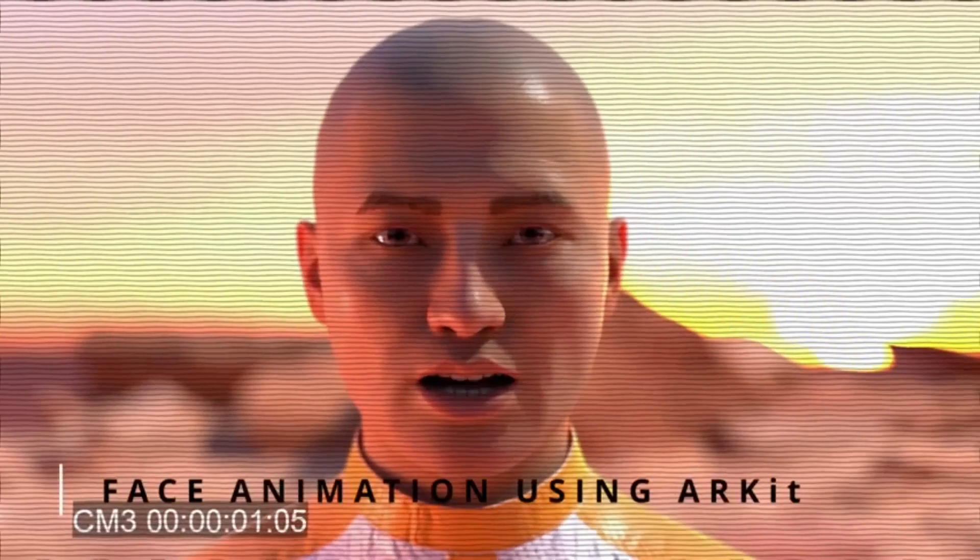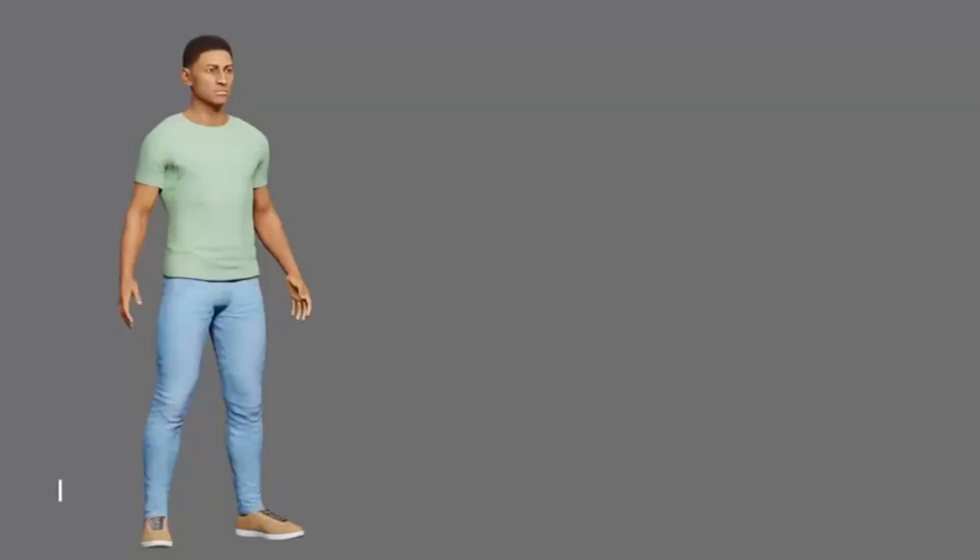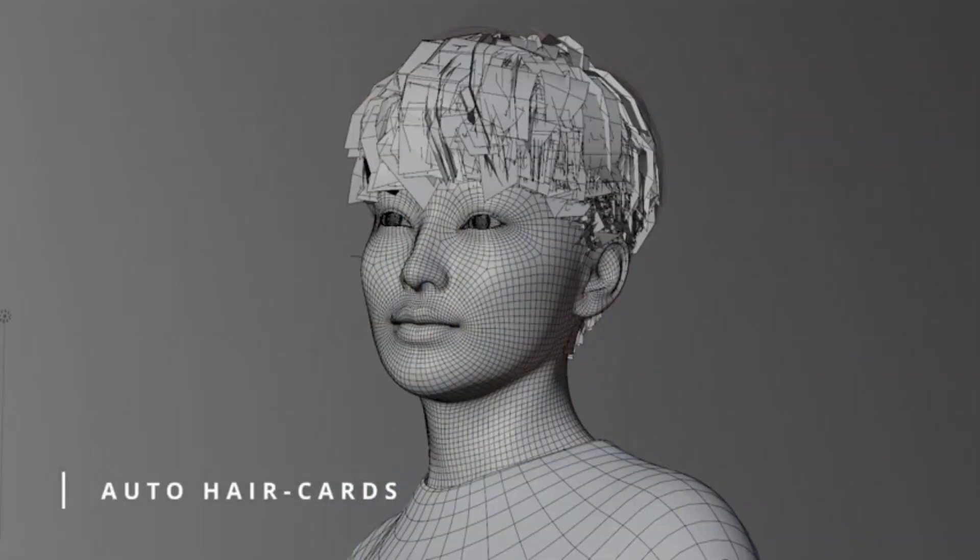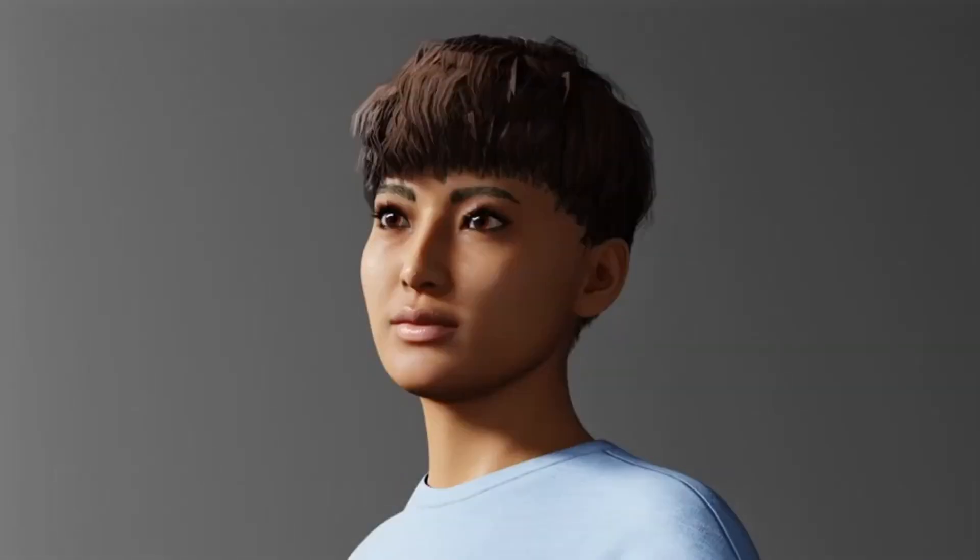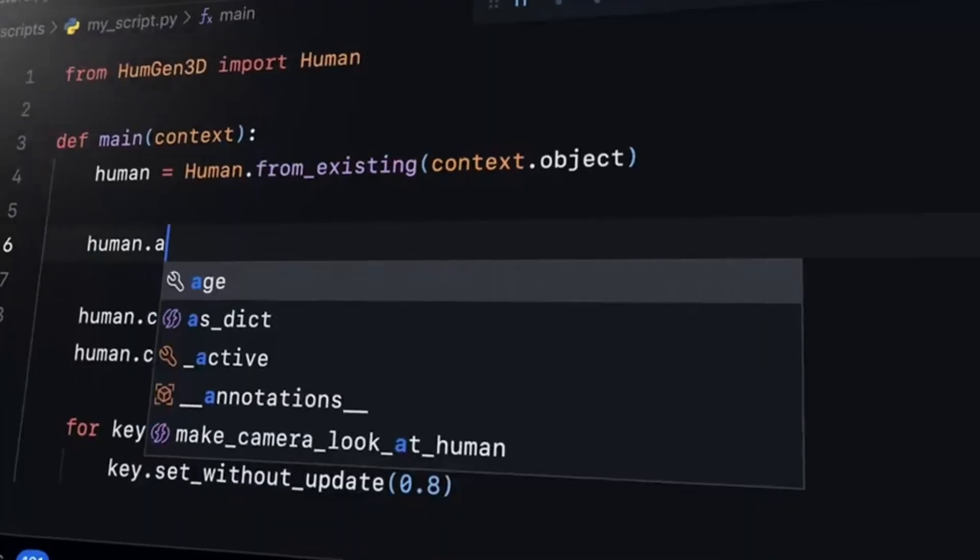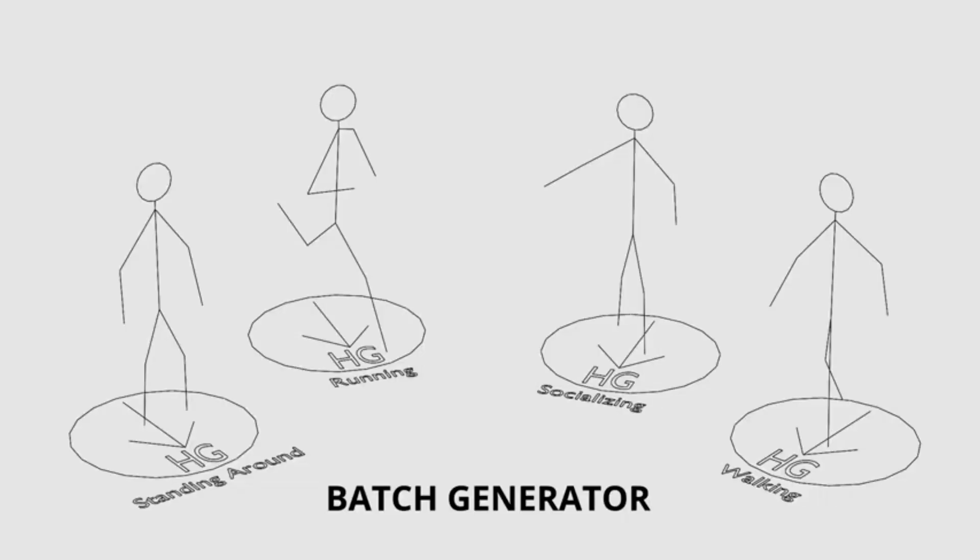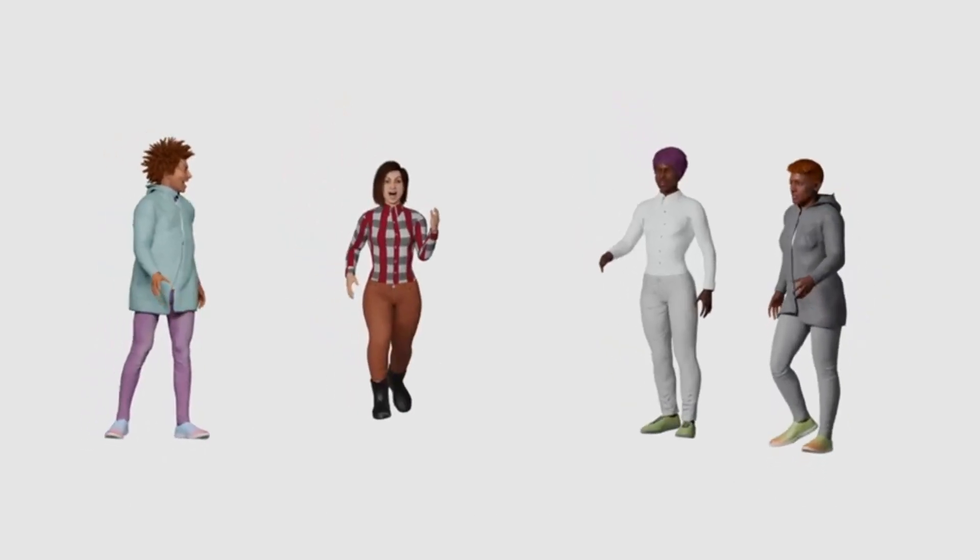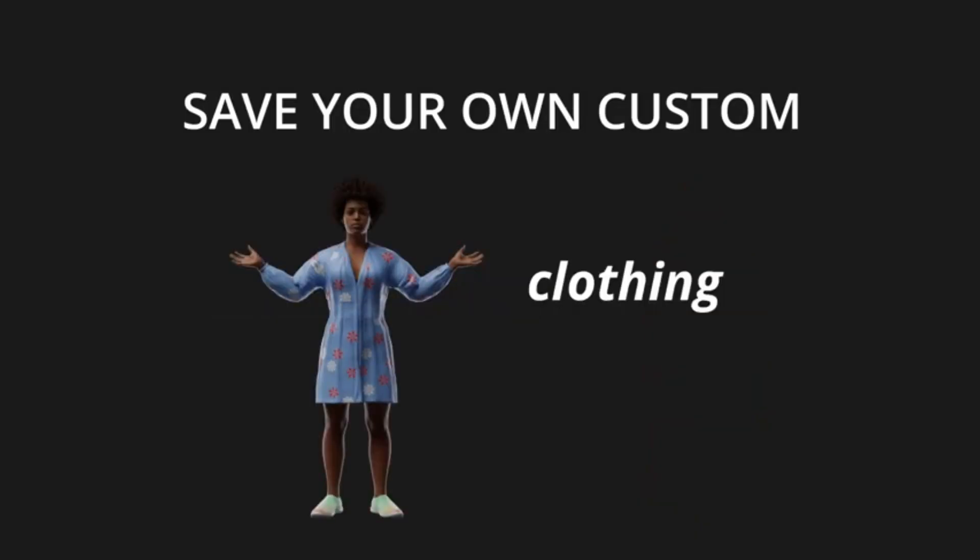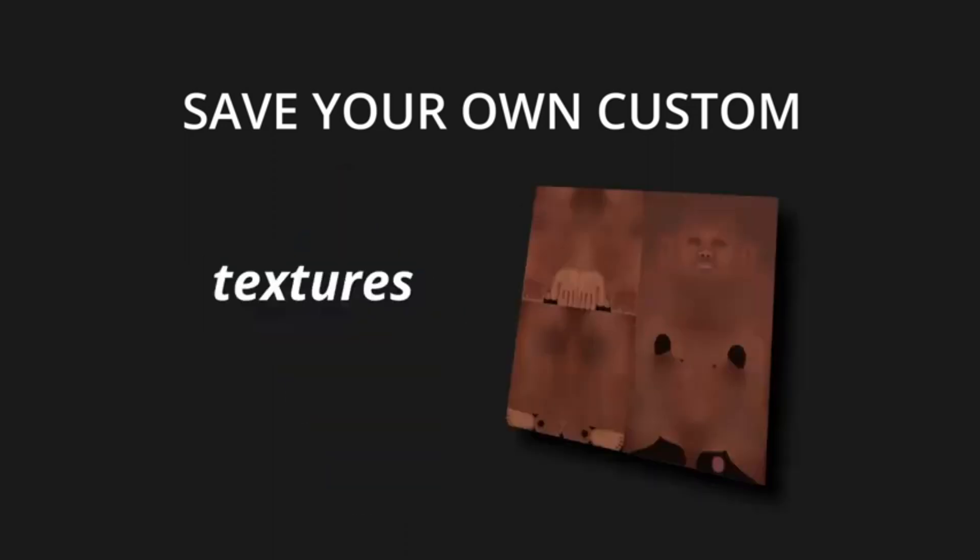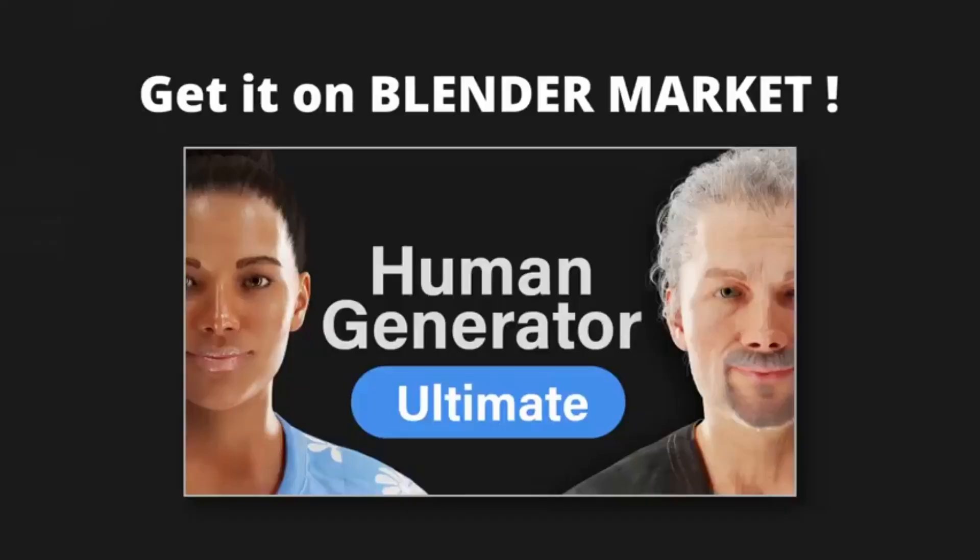Whether you're an artist, designer, or animator, this tool will turbocharge your workflow, allowing you to breathe life into your virtual human characters with unprecedented ease and precision. So, what are you waiting for? Dive into the world of Human Generator Ultimate and elevate your Blender experience to a whole new level.